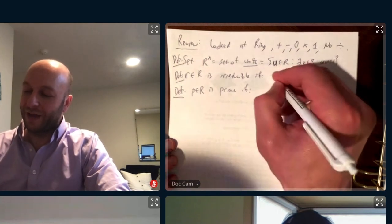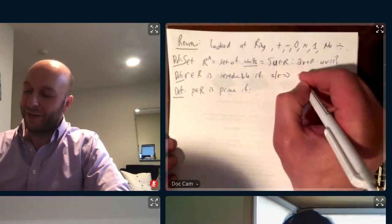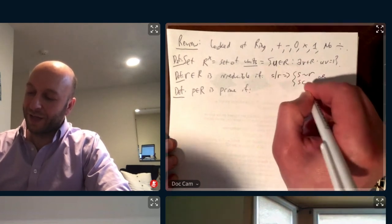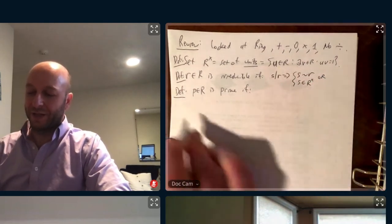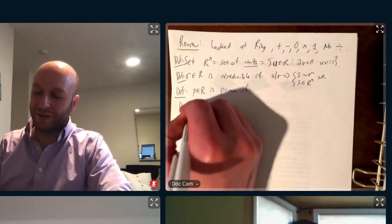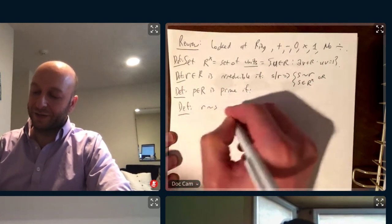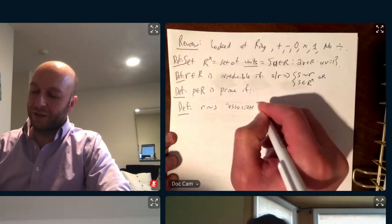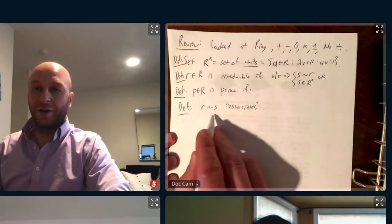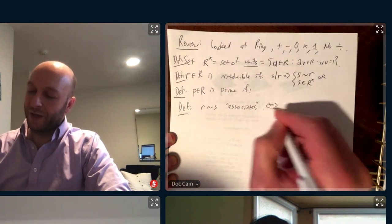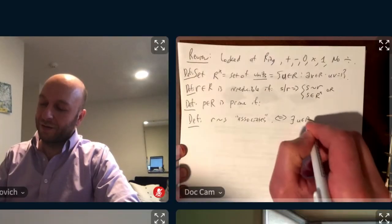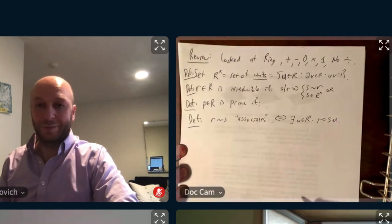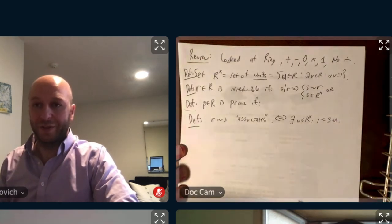If S divides R, then either S is associate to R, or S is a unit. R and S are associates if and only if there is a unit such that R is equal to S times that unit. And that's an equivalence relation.